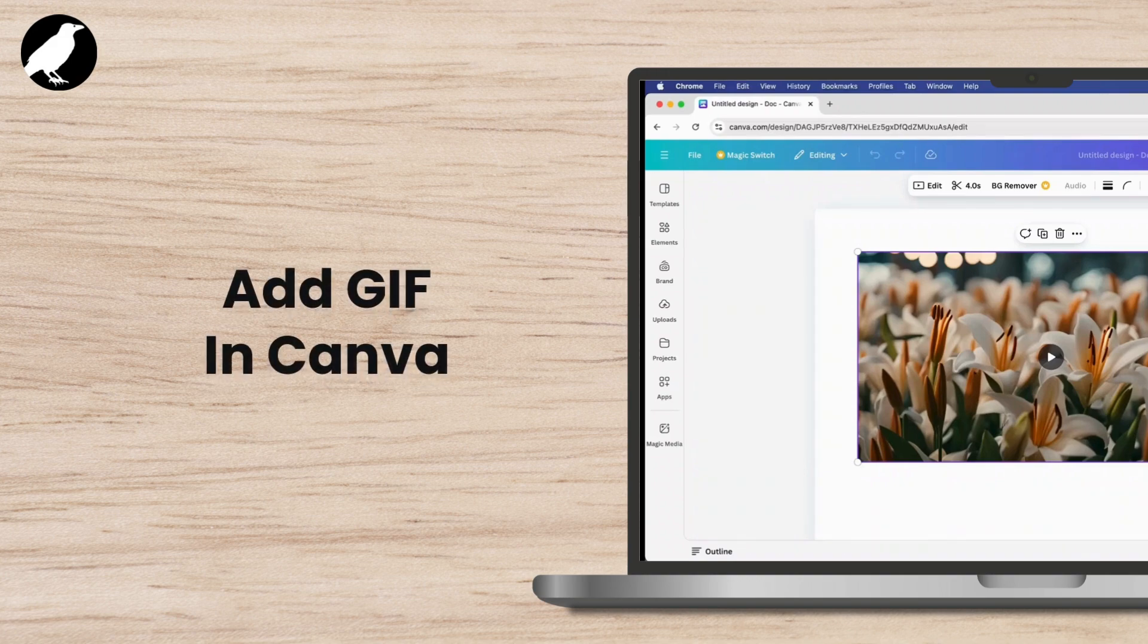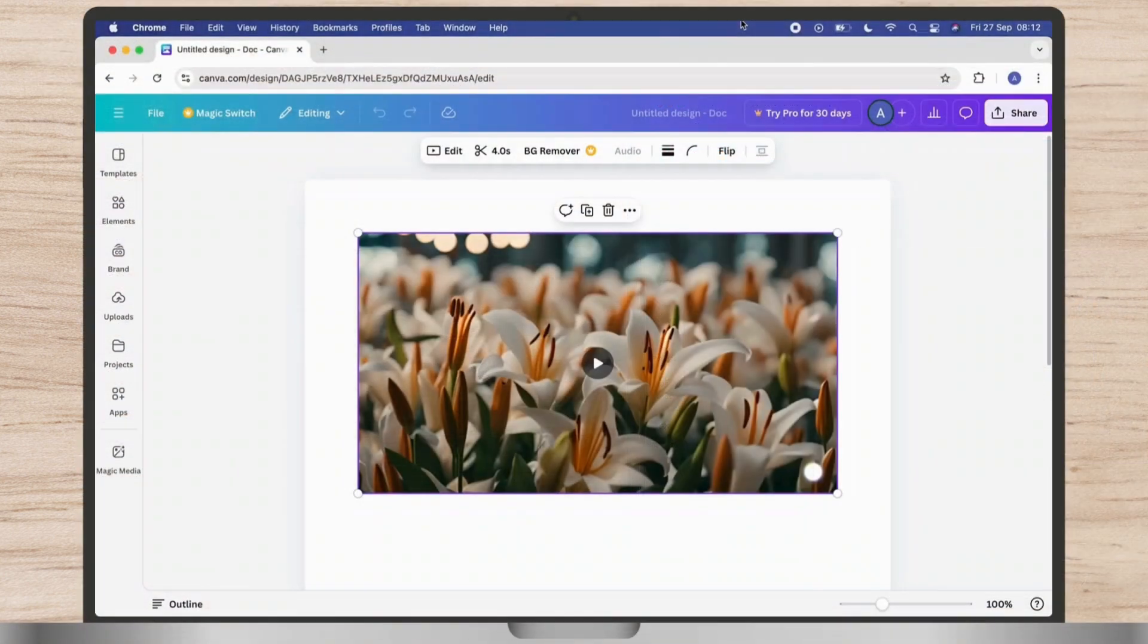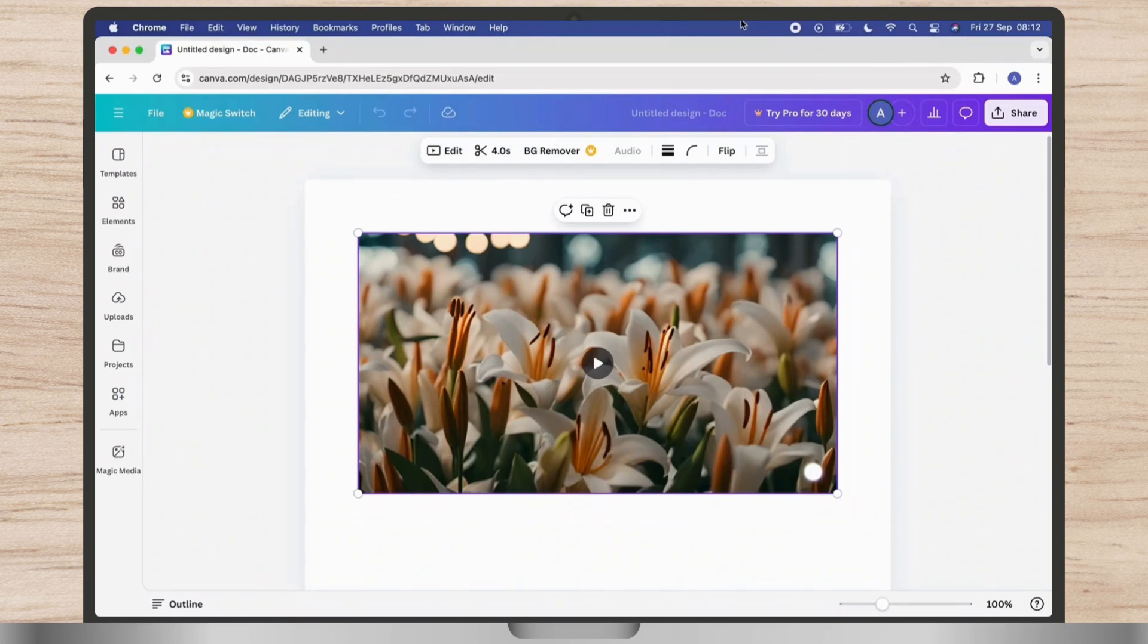How to add GIF in Canva. For that, first of all, open your Canva and make sure that you have logged into it. Once you check that, first of all you have to download a GIF from Google or anywhere.